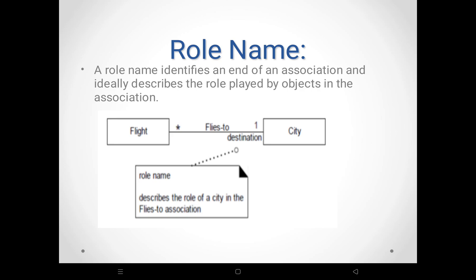The role name identifies the end of the association and describes the role played by the object. For example, Flight and City are two classes. The multiplicity is many-to-one — multiple flights fly to a single city. 'Flies To' is the association name, read left to right: Flight flies to City. 'Destination' is the role name — the city acts as the destination. The role name describes the role played by the object in the association.